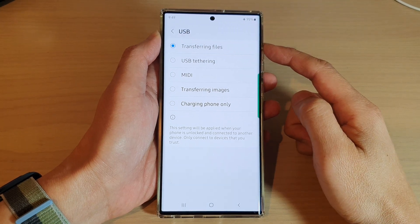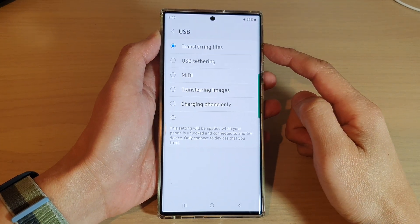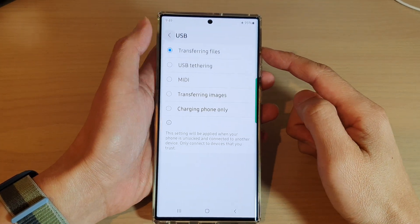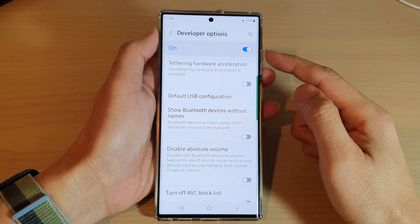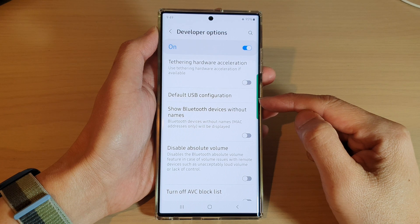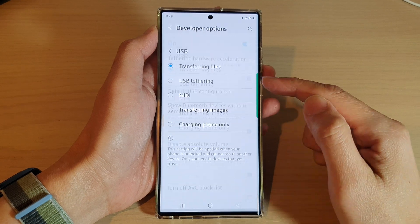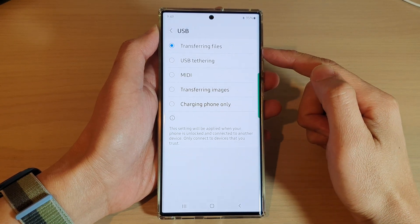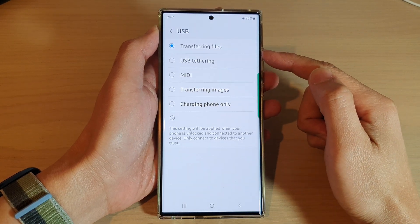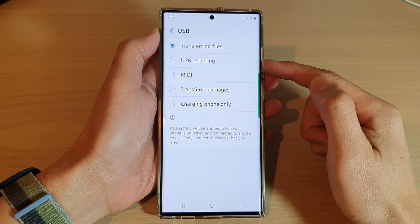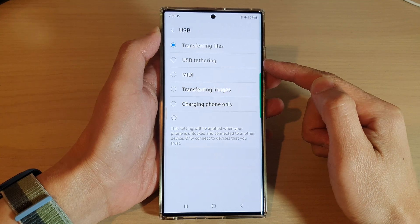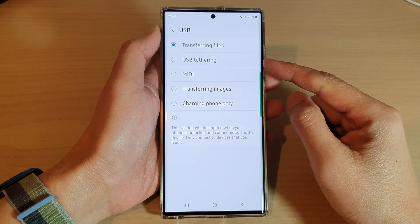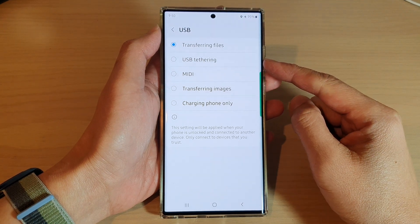Hey guys, in this video we're going to take a look at how you can set the default USB configuration to transferring files or USB tethering on the Samsung Galaxy S22 series.